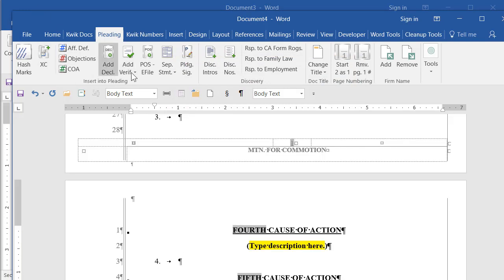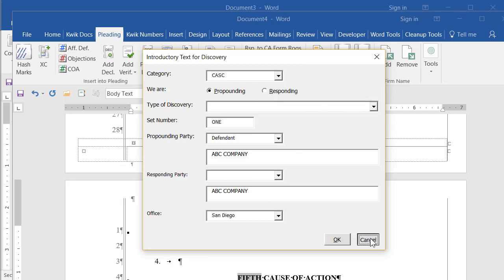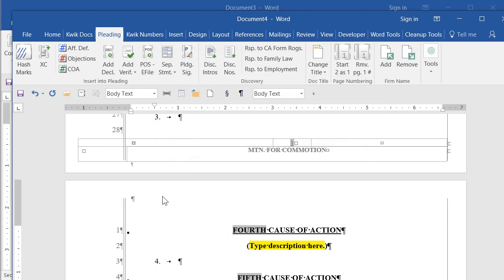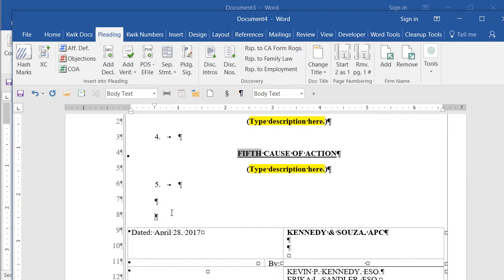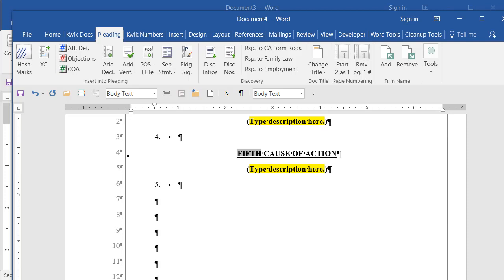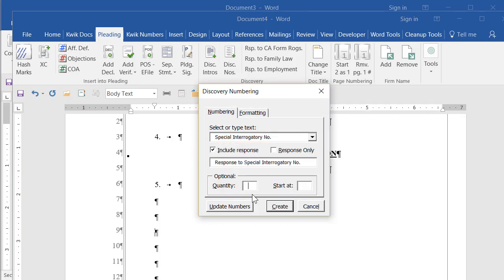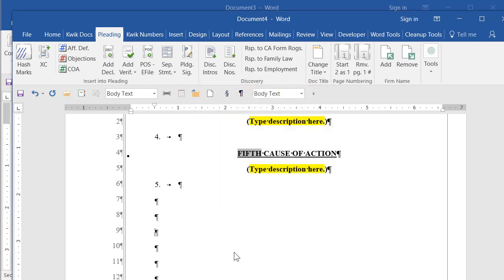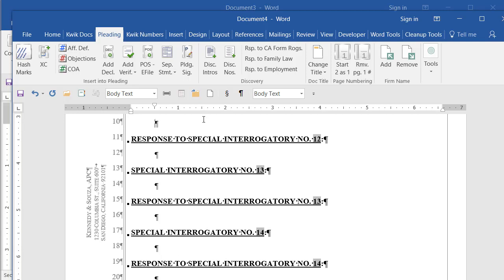So declarations, verifications, all kinds of things for discovery. Whether it's like boilerplate text intros you use for different types of discovery. Or discovery numbering itself. Let me come down here. Let's put some in. Just some regular discovery numbering. Things like this. I'll do special interrogatories with responses. And I want seven of these sets. If I don't want to start at one. You know, I'm continuing this from previous. I can tell it what number we're starting at. And put that in. There they are. And then I can type the text in between them.